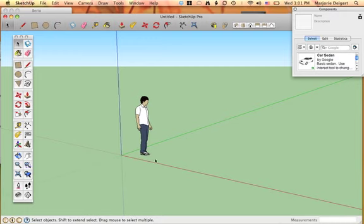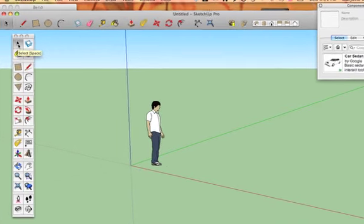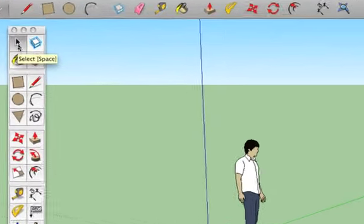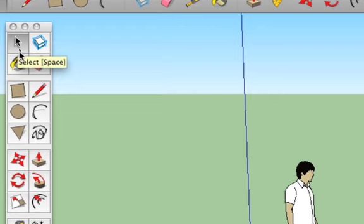When you open it up, you'll see a little guy in the middle of your screen. You have the option to keep him there or to get rid of him. We're actually going to get rid of him, so I'm going to introduce you to the very first tool, which is the Select tool.